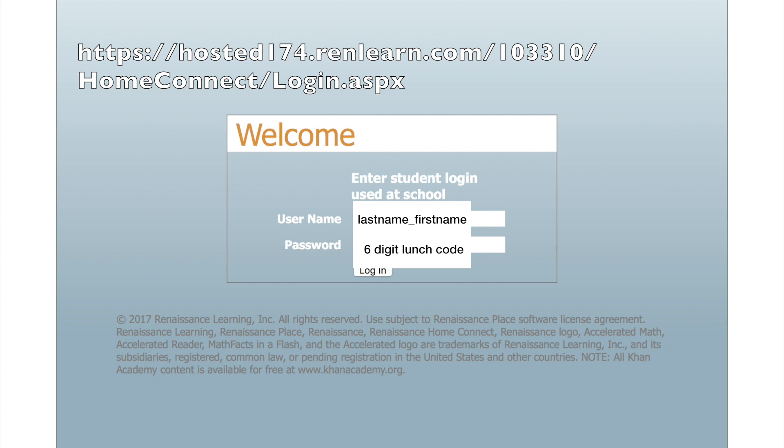So you're going to start off by connecting to the web address shown at the top. This is also linked on our team Minecrafters page if you want easy access to it, which I'll include in the comments.